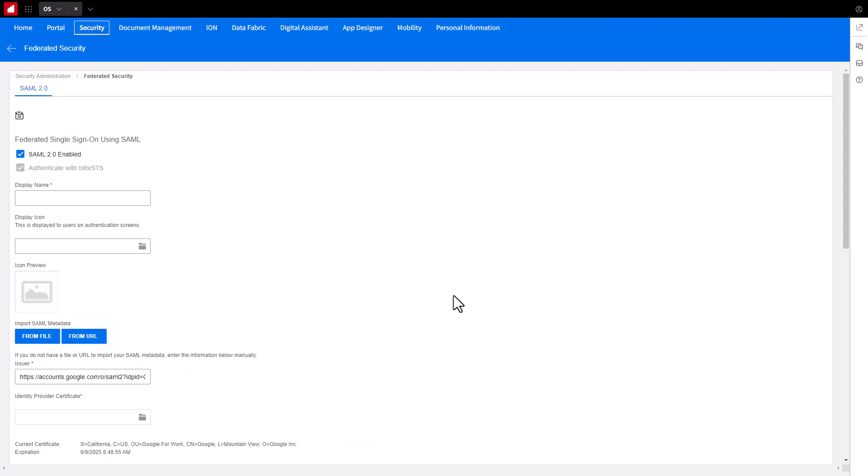Enter a display name for your Google Federation. An example would be Google. Note the name will be displayed on the Home Realm screen once the Federation is complete. Click the Save button.